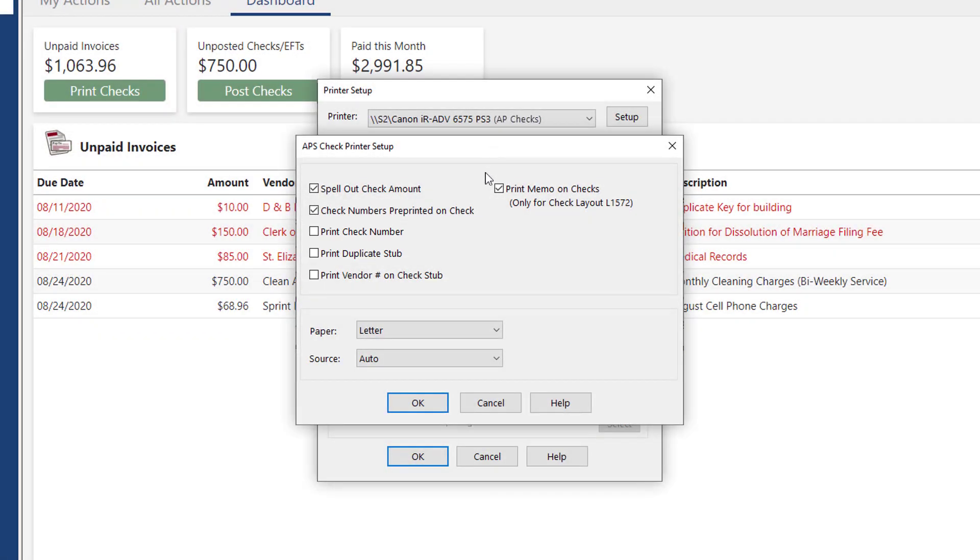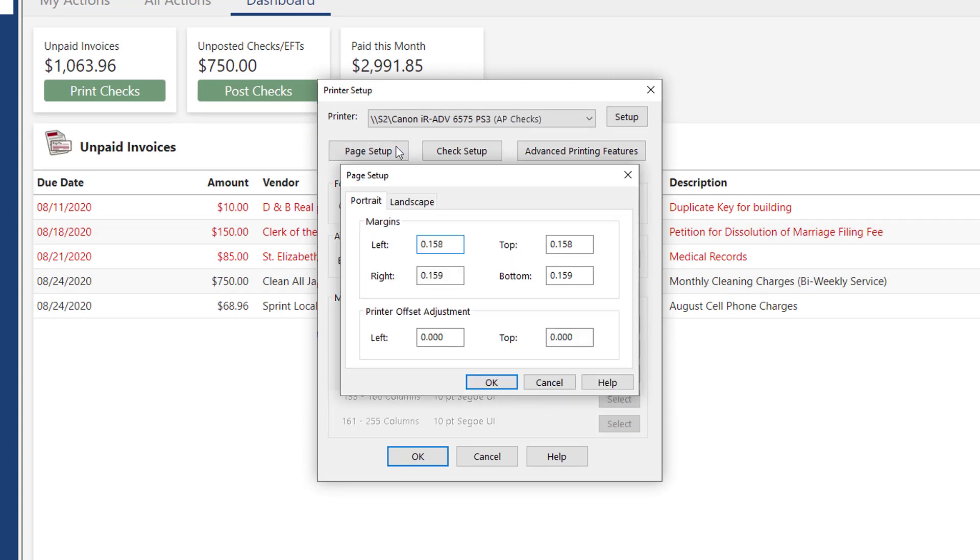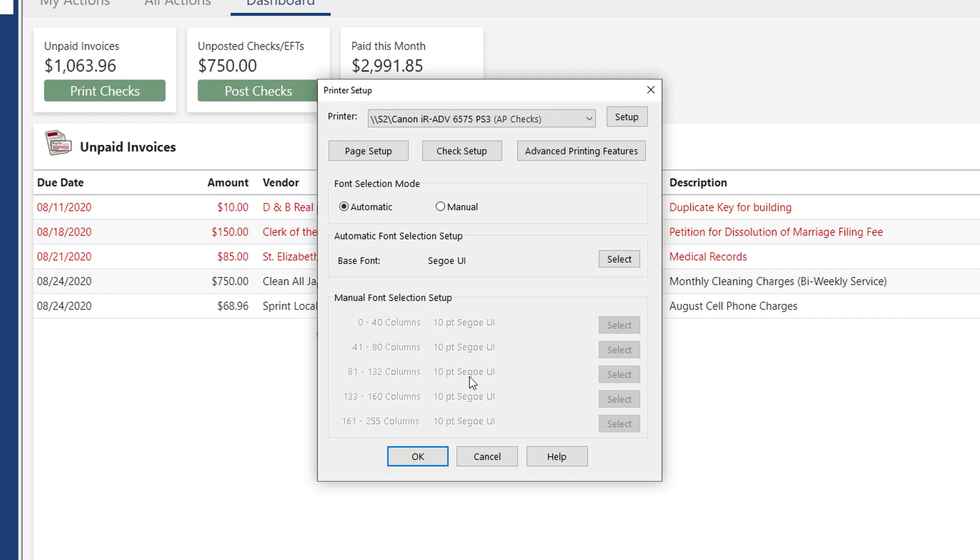Additionally, in Page Setup, you can adjust the print margins to accommodate the checks. Once your criteria has been entered, click OK to save the changes.